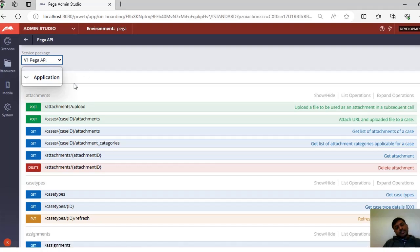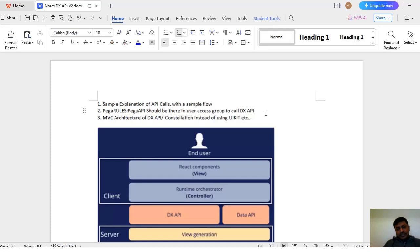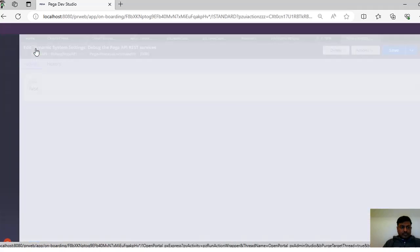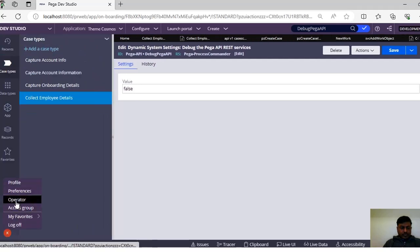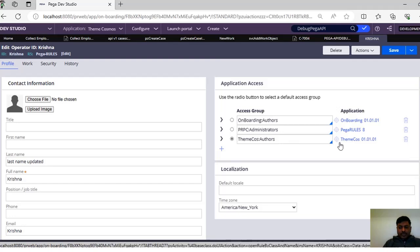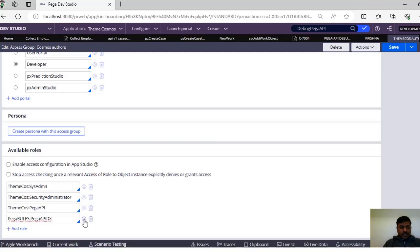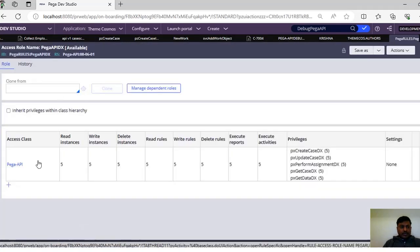There are some prerequisites we should know about DX API before using it. We should have a specific access role added to our access group called 'pega-rules-pega-api'. This is one of the important classes that is required. If you go to your operator, you can see you have some access groups. Once you go to your access group, you can add this particular access role 'pega-rules-pega-api-dx'. If you open this access role - given by Pega itself - it refers to the Pega API class and has read, write, delete instances and read, write, delete rules, along with the respective privileges.